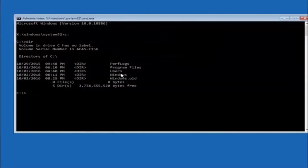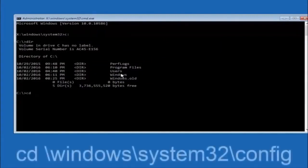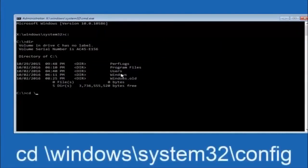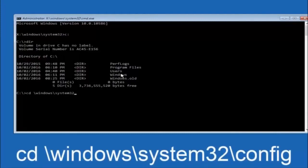Next thing we're going to do is type in cd space forward slash windows forward slash system 32 forward slash config and then you're going to hit enter on your keyboard.